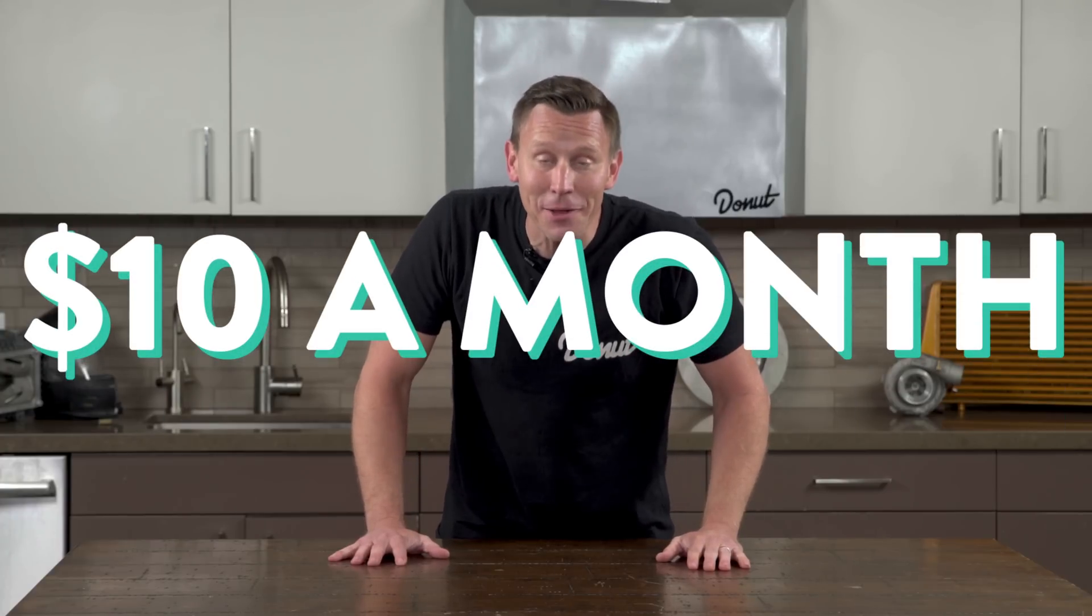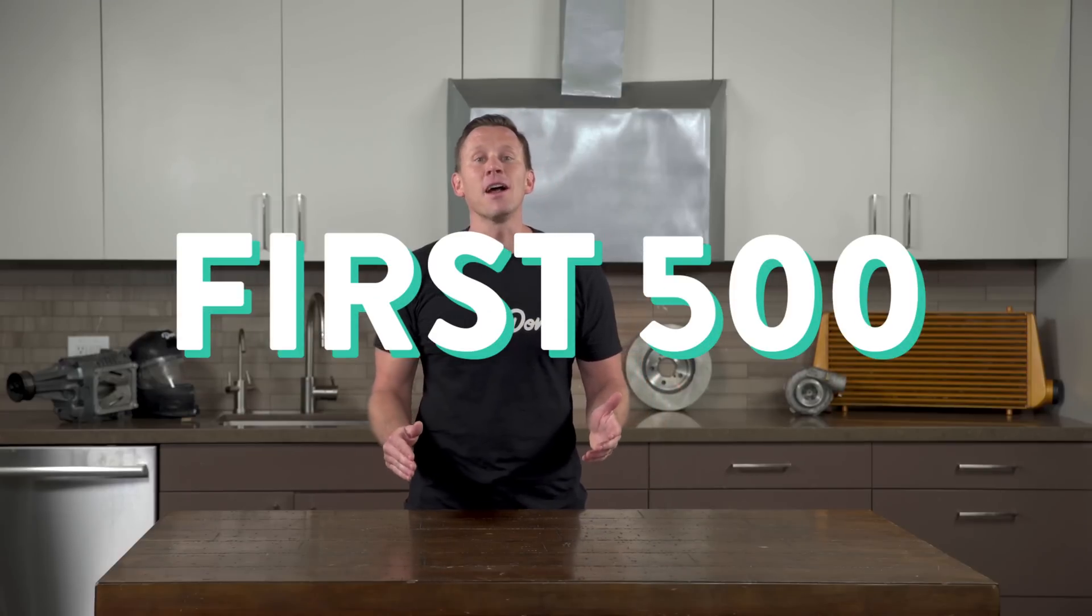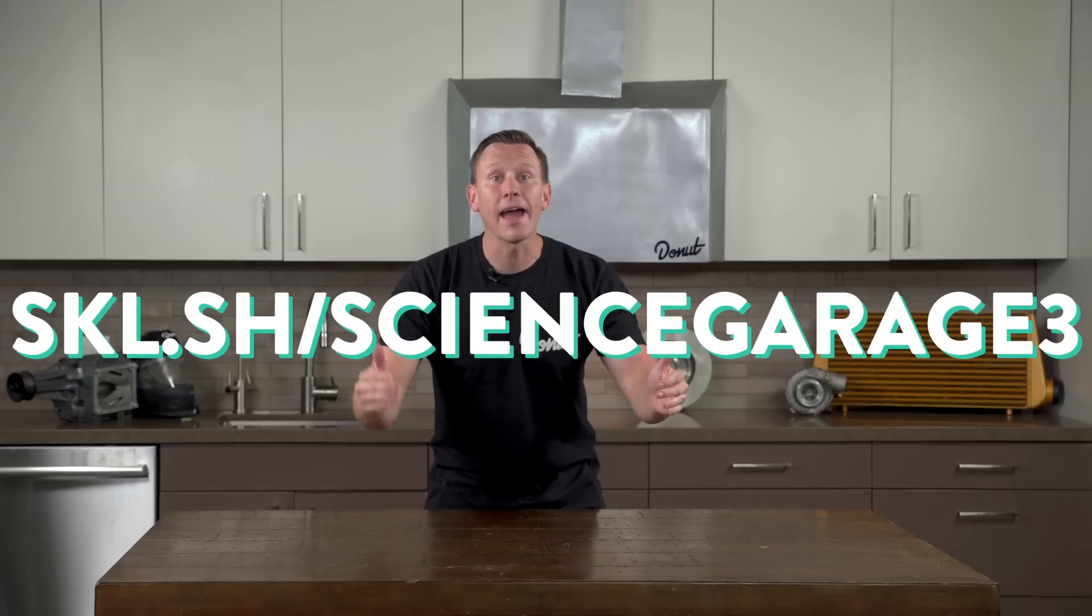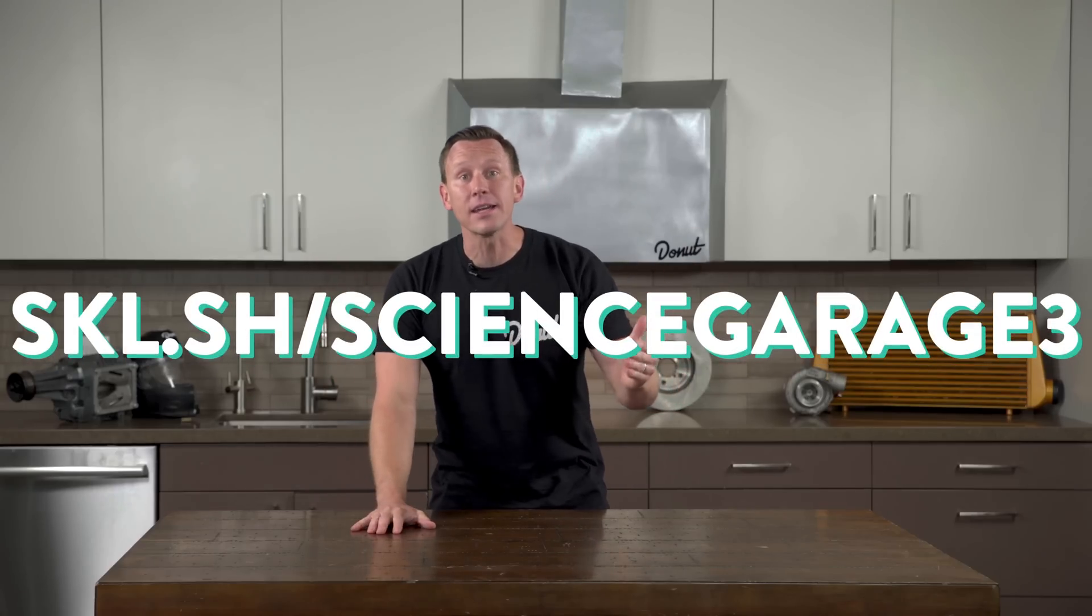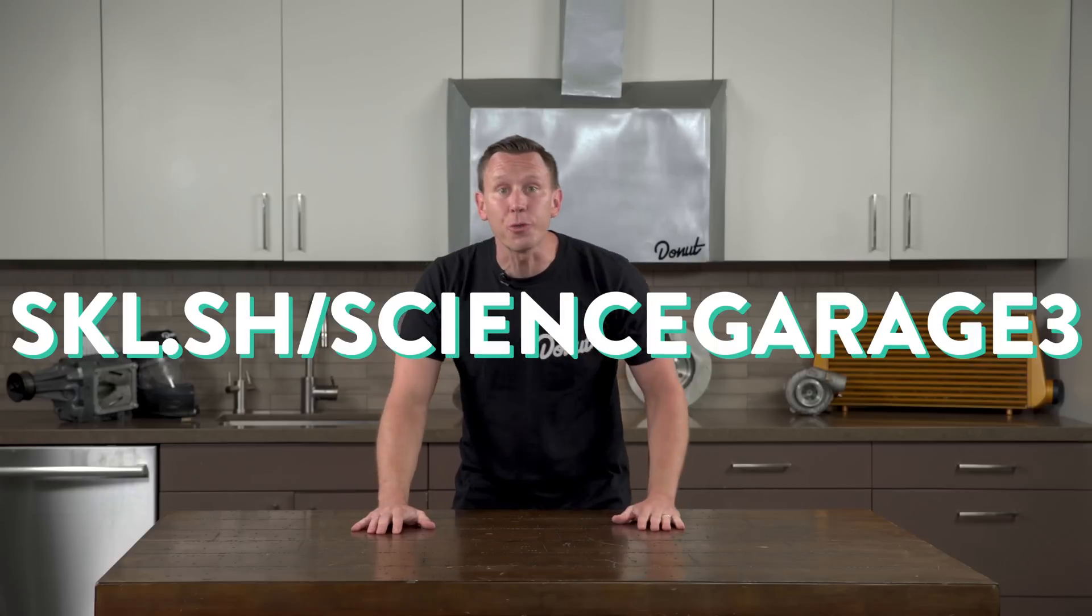Skillshare is also more affordable than most other learning platforms out there. An annual subscription is less than $10 a month. The first 500 people to sign up with the link in the description will get the first two months for free. That's $20. So go to skl.sh/sciencegarage3 or click on the link in the description. Skillshare!